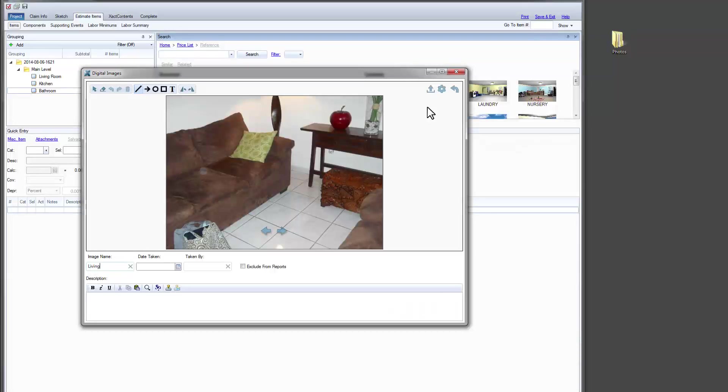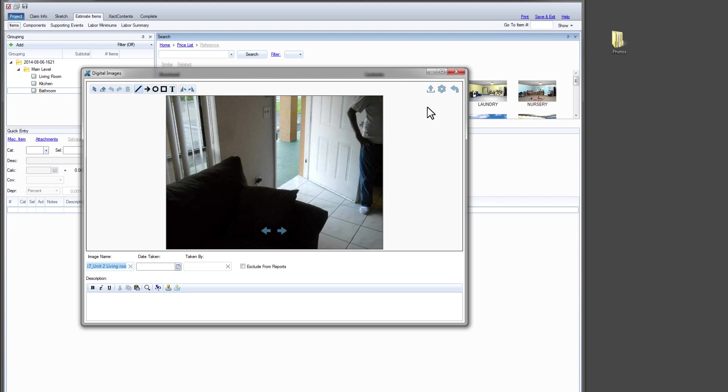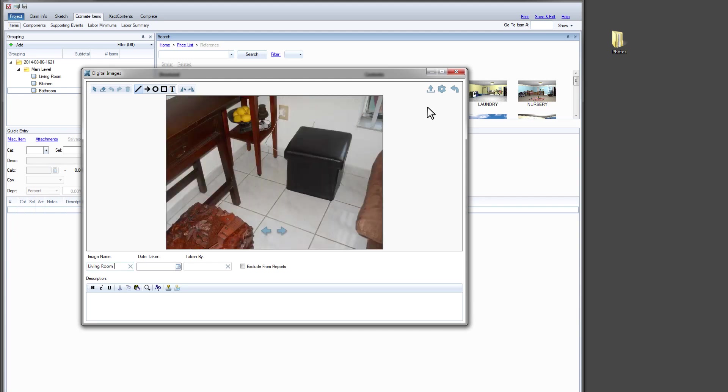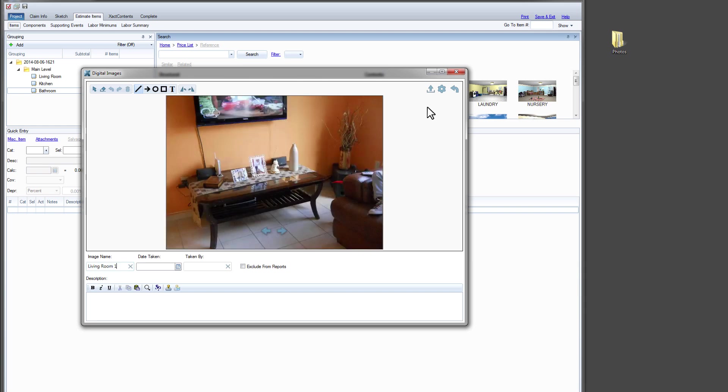We type the name Living Room 1, copy the text, and press Alt-N for Next. The Edit window moves to the next image with the cursor in the Image Name field. I paste and edit my text and type Alt-N to move to the next photo.